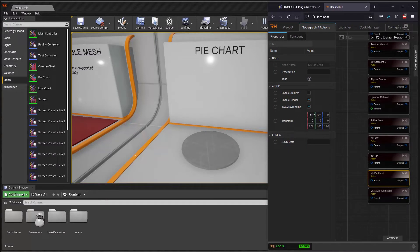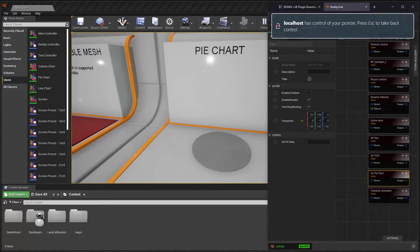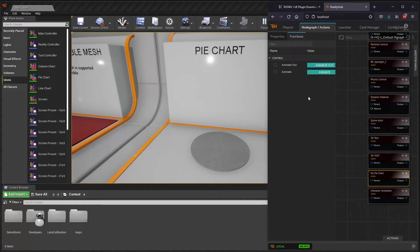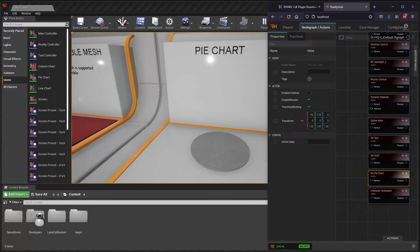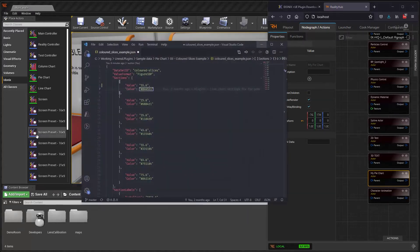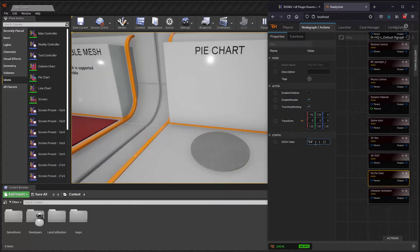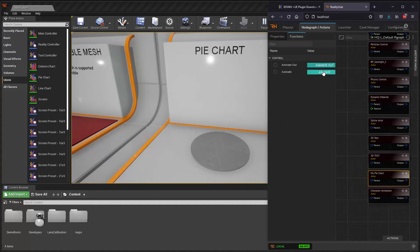We've got the usual controls so you can tweak the positions of the charts like any other ZD actor. There's a JSON data property for you to put in your JSON data. Under functions, we have an animate out and an animate. At its simplest, we have some sample data available on our website. Here I've grabbed some for the pie chart — copy and paste that into the JSON data property here, go to functions and animate.